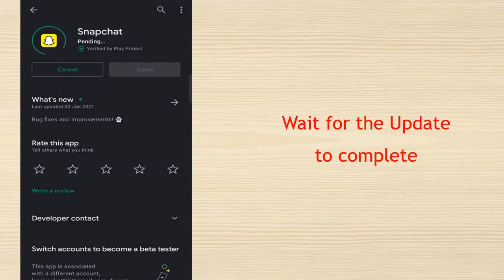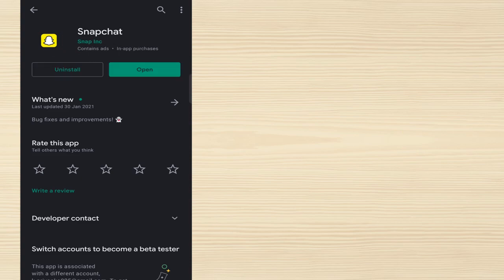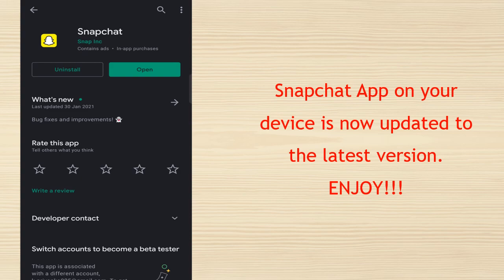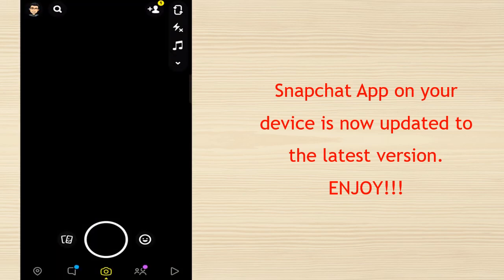Wait for the update to complete. Snapchat app on your device is now updated to the latest version. Enjoy!